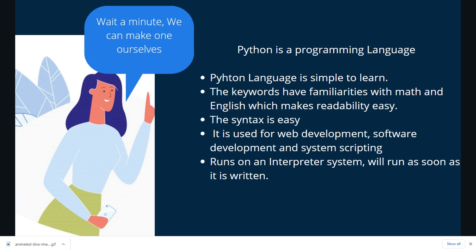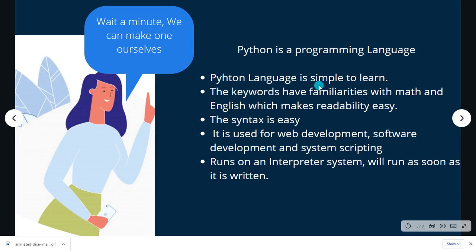So in this video I'm going to show you how you can build your own dice using Python as your programming language. Python language is a simple language that you can learn. The keywords have familiarities with math and English, which makes it easy to read. The syntax used in Python are relatively easy, and it is widely used for web development, software development, and system scripting.